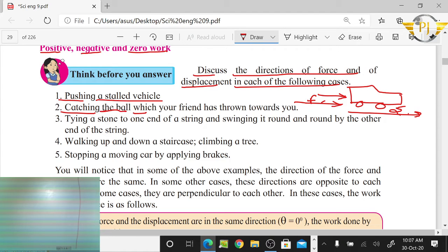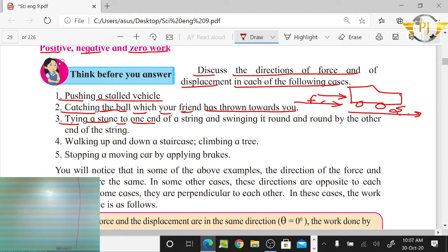Catching a ball which your friend has thrown towards you. When you catch the ball, you apply force on it. Also, tying a stone to one end of a string and swinging it around and round by the other end of the string.